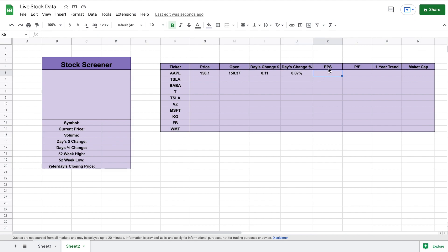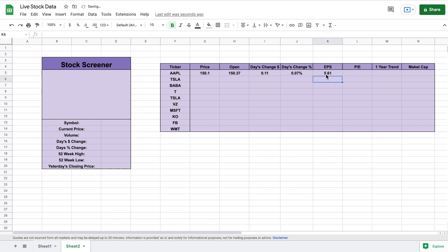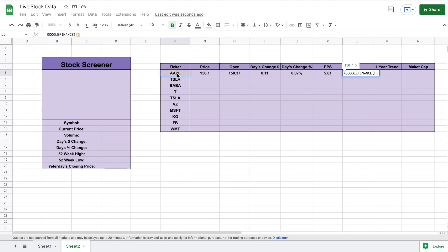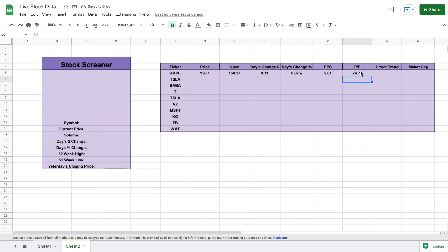For Apple's earnings per share, we go to the Google Finance function, click on Apple, add a comma, and in quotations type out "eps". Close it off and hit enter — now we have earnings per share data on Apple. For price to earnings, we use Google Finance again, click on Apple, add a comma, and in quotations type out "pe". Close this off and now we can see Apple's price to earnings.